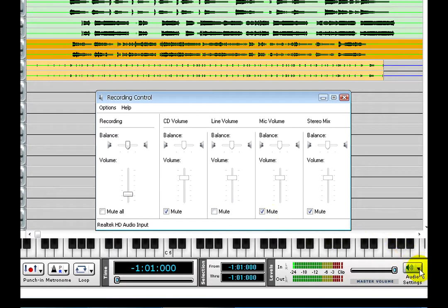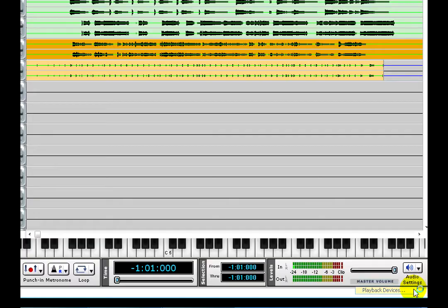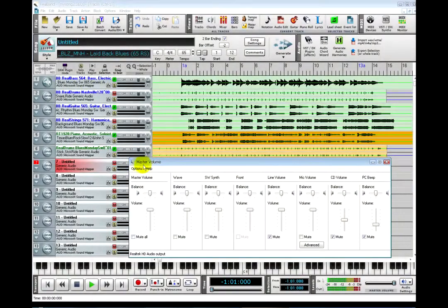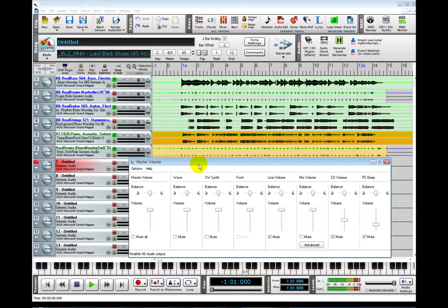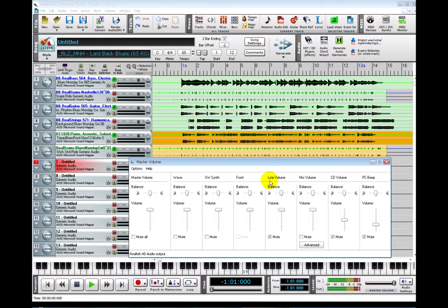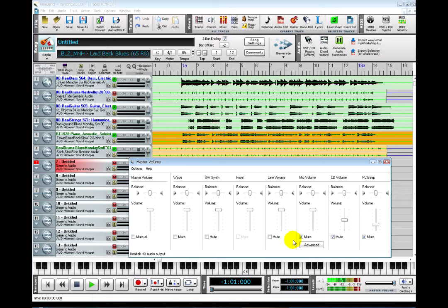In RealBand, click here and click on Playback Devices. That will open a Volume Control Panel, another part of Windows, and once again, this depends on your sound card so it will look a little different on each computer. Line In is the active input in the Recording Control Panel, so disabling Mute in the Volume Control should allow input monitoring. And now I can hear the microphone through the headphones.